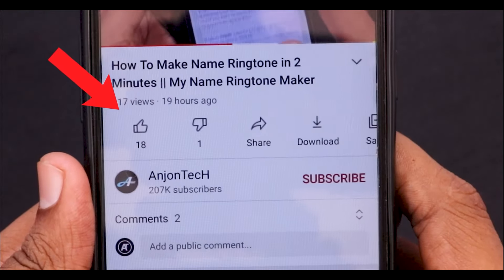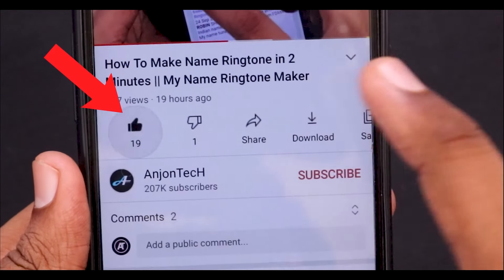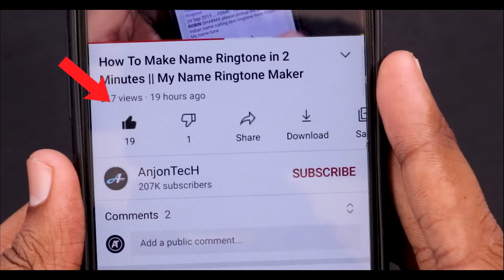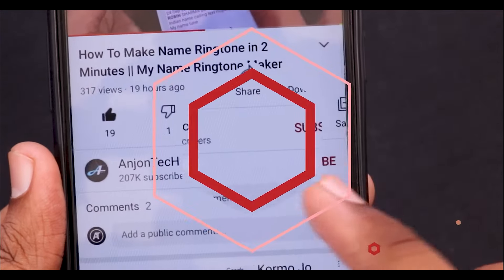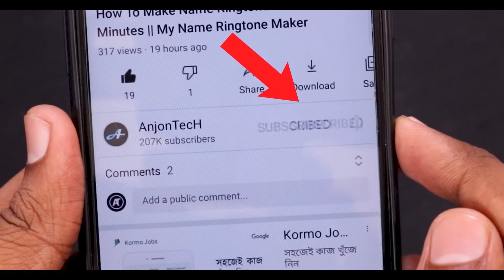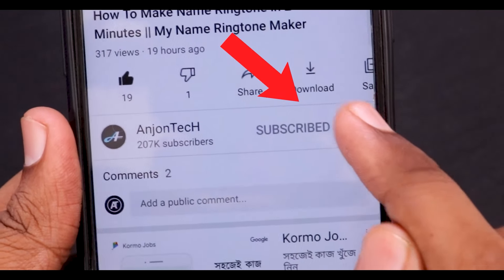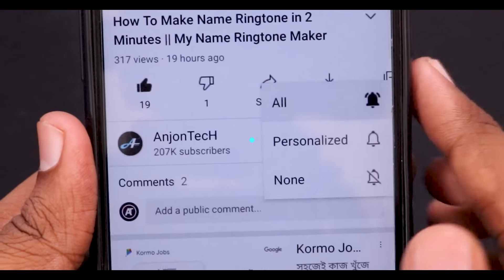Well, if you like the video, please like the video. Also, if you like the video on our channel, please subscribe to our channel. But if you want to watch the notification bell icon, please like the video.